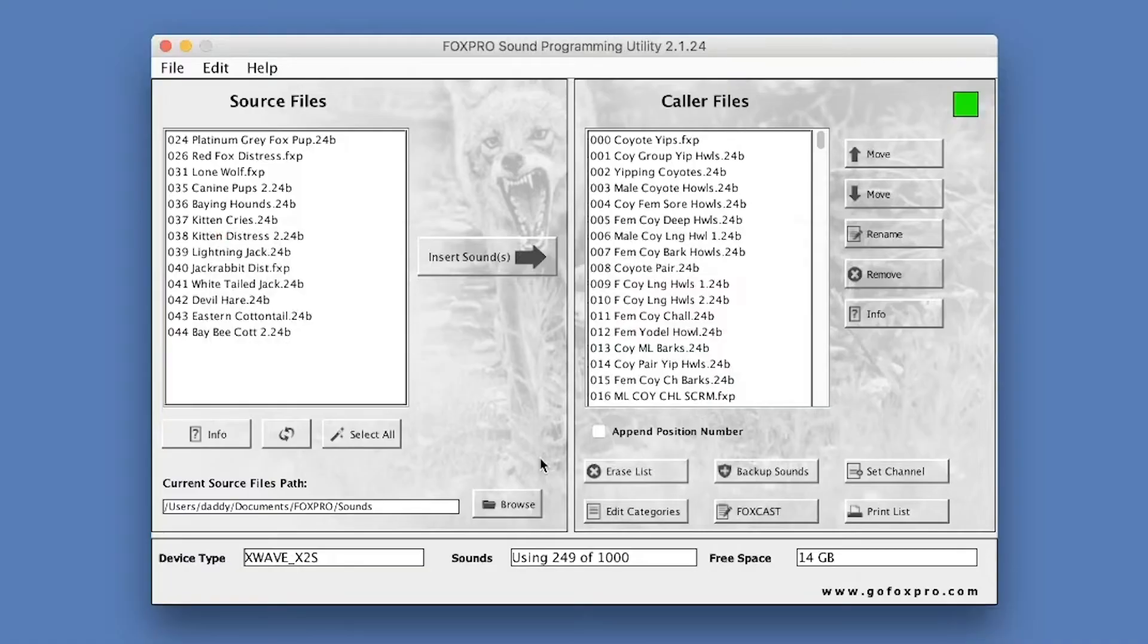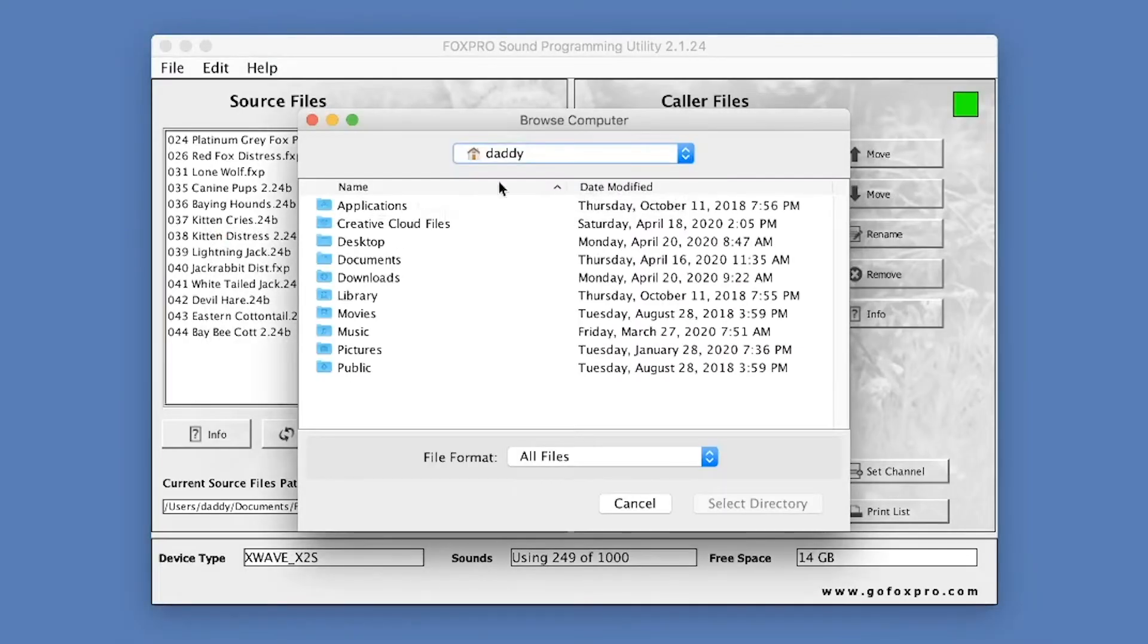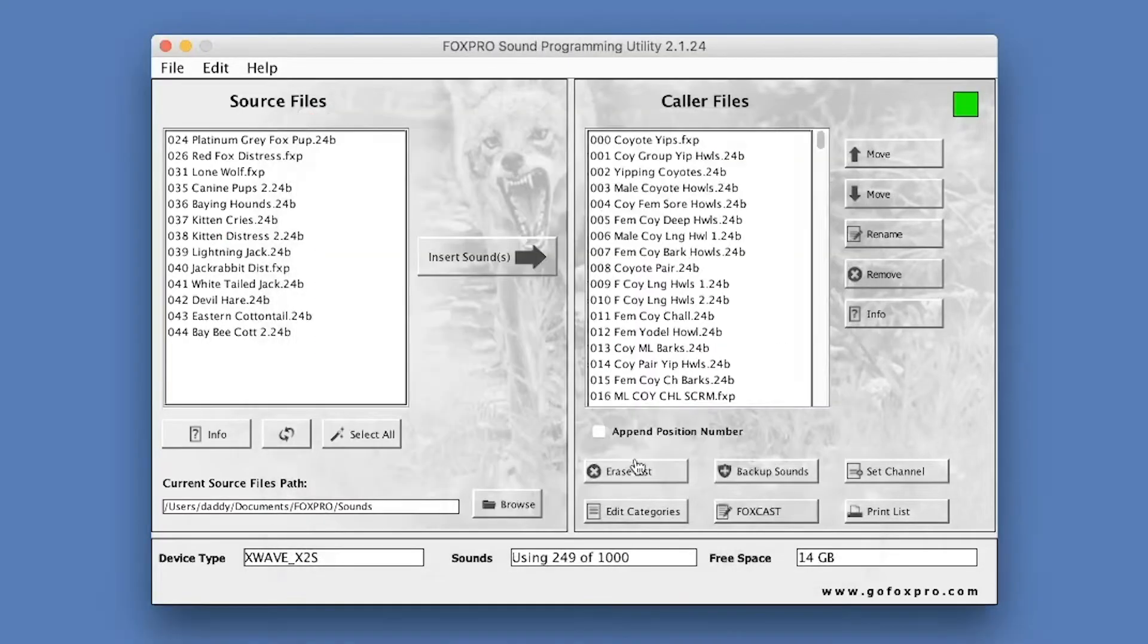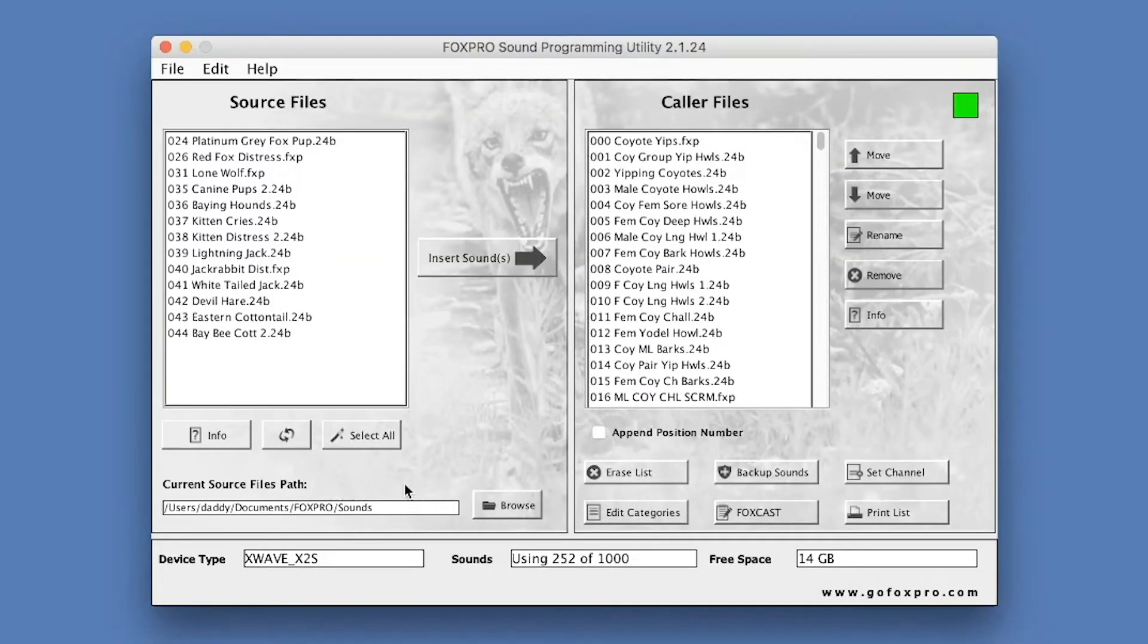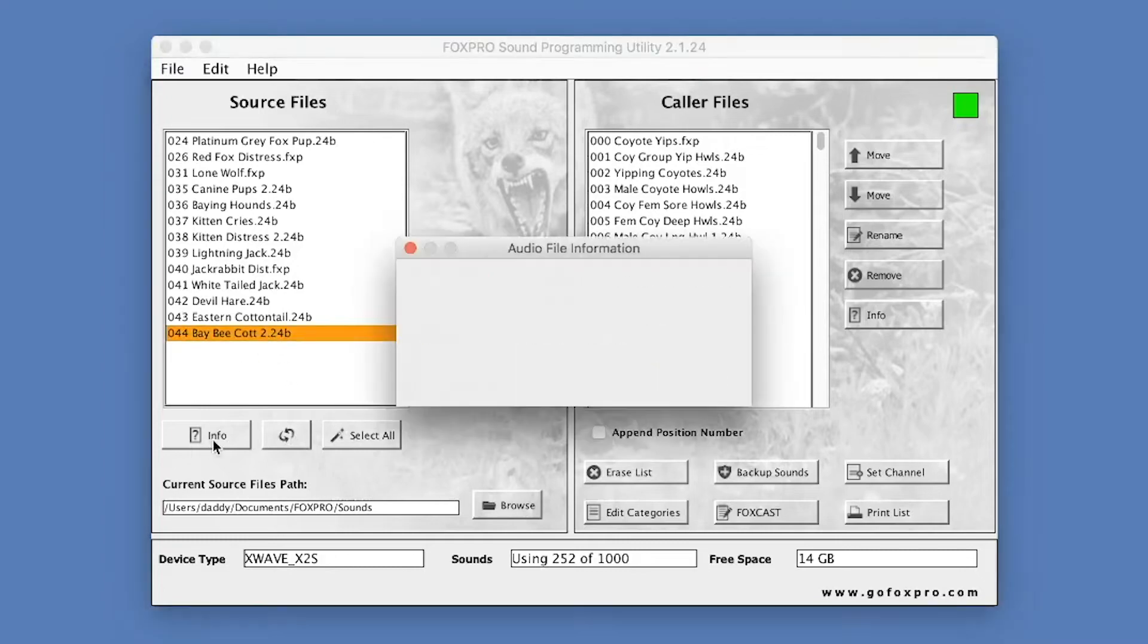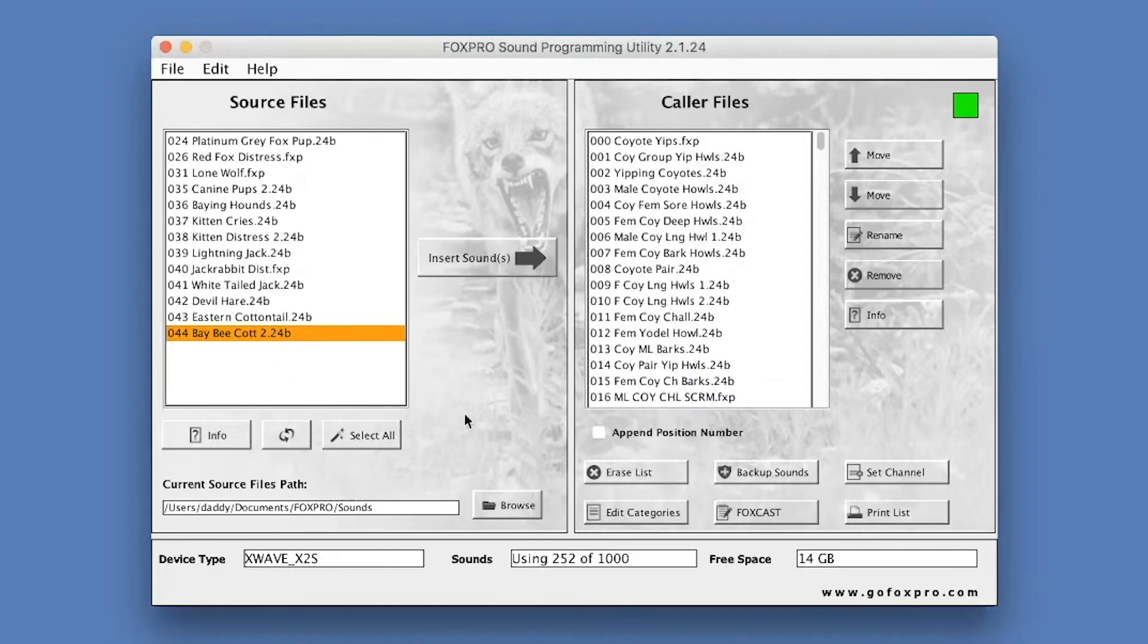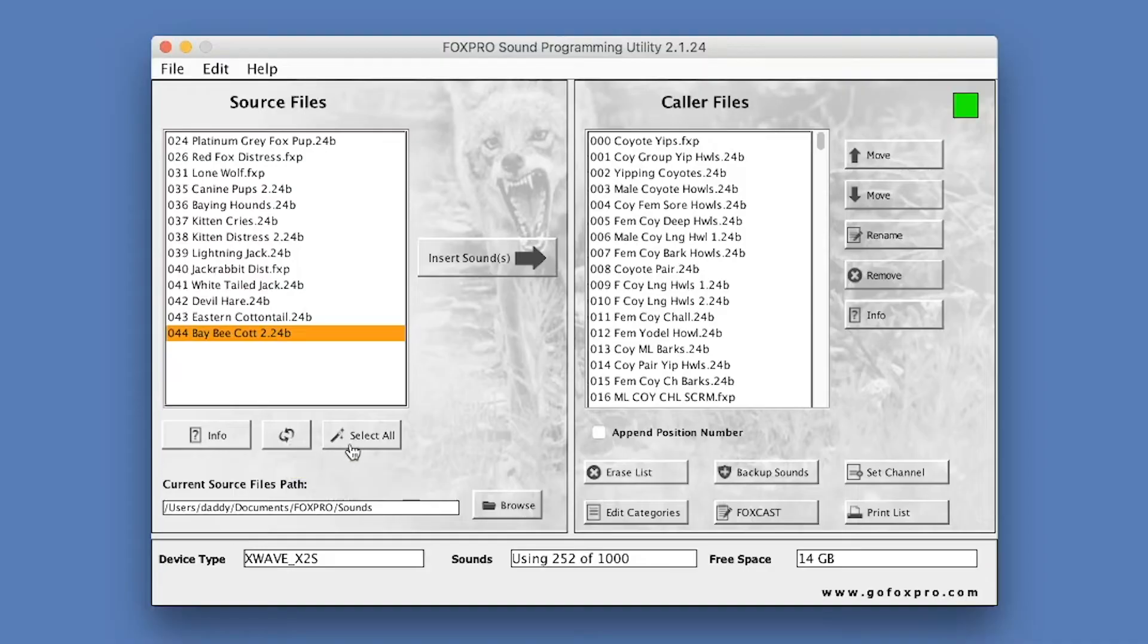You can change the current source path by clicking on the Browse button and navigating to a different location on your computer. Directly beneath the Sound Files column, you will find three buttons: Info, Refresh, and Select All. The Info button displays information about the currently selected sound file. The Refresh button refreshes source files if that directory has changed outside the scope of the application. Select All simply selects all of the sounds in source files.